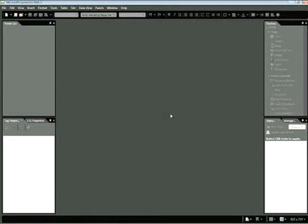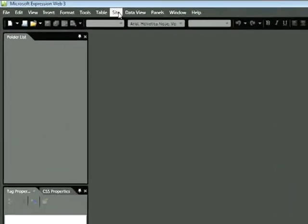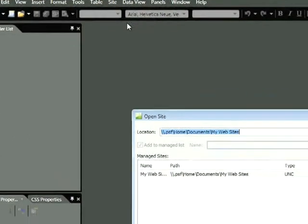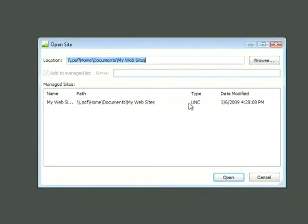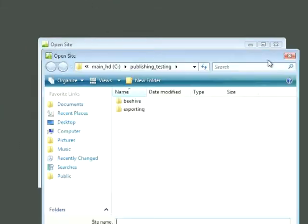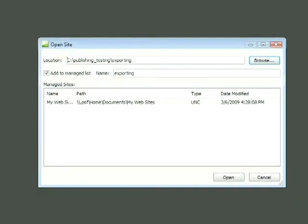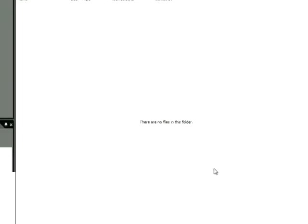So to get started, we're going to define a site that contains all of our pre-existing web pages. In order to do this, I'm going to choose Site, Open Site. I'll now go ahead and click Browse, and I need to locate this folder, Exporting, located within the Publishing and Testing folder associated with this snippet. Once I select the Exporting folder, I'll click Open, and then Open once more.